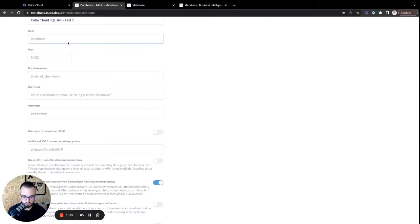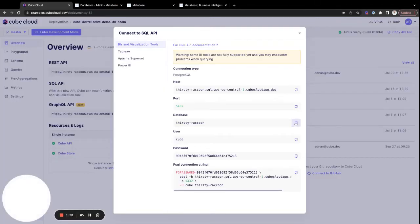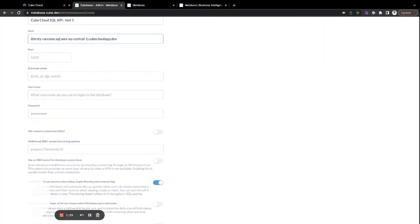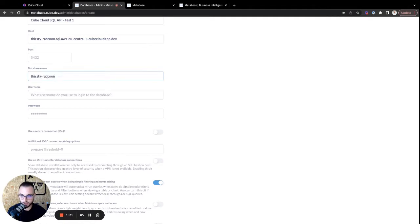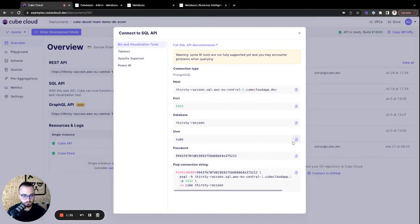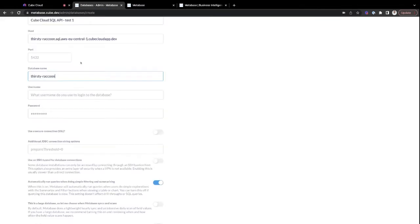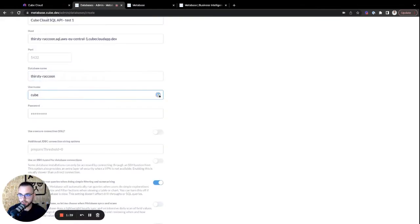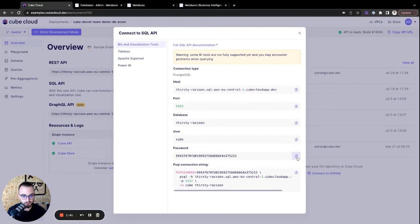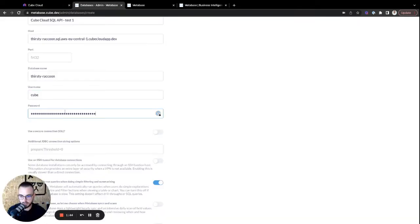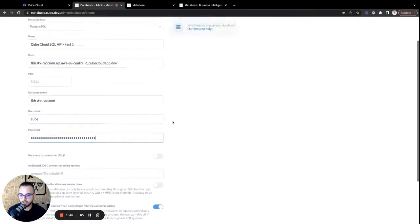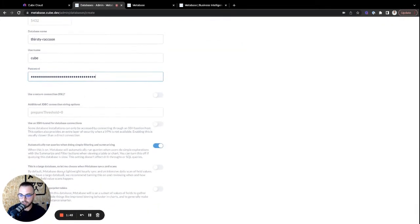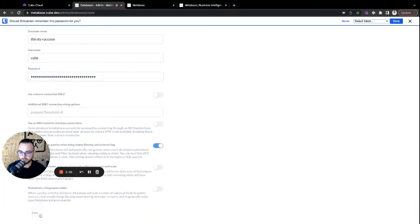Now let's paste the host. Let's grab the database name. There we go. Let's grab the username as well. Like so. Paste that in here. And then also let's just grab the password. Like that. Perfect. Now we can go ahead and connect this. Let's go ahead and save it.